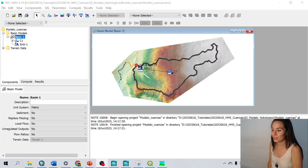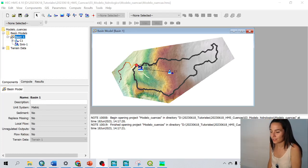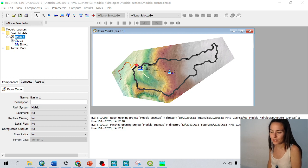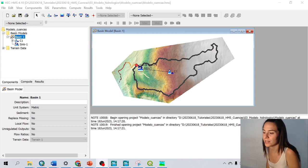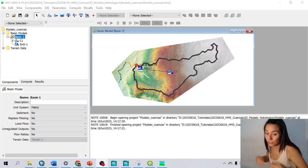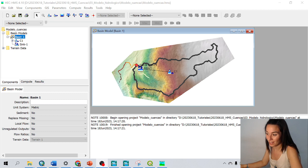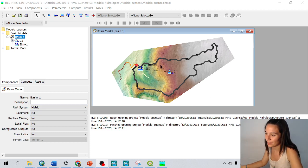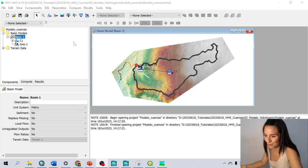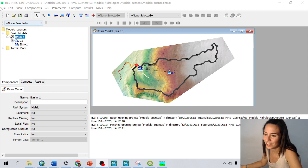Hello! We're going to see today how to delineate a catchment using HEC-HMS. The result is going to be something like this, but for that we're going to start from scratch.